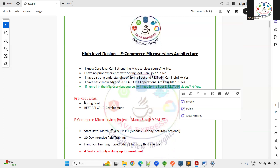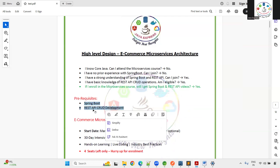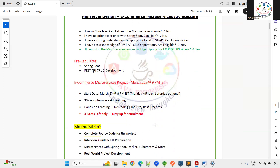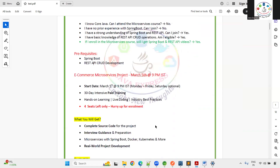The prerequisite for this course is Spring Boot and REST API development. This course is 30 to 35 days of online live training — it's a paid training starting today. We have only four seats left, and enrollments are about to close.